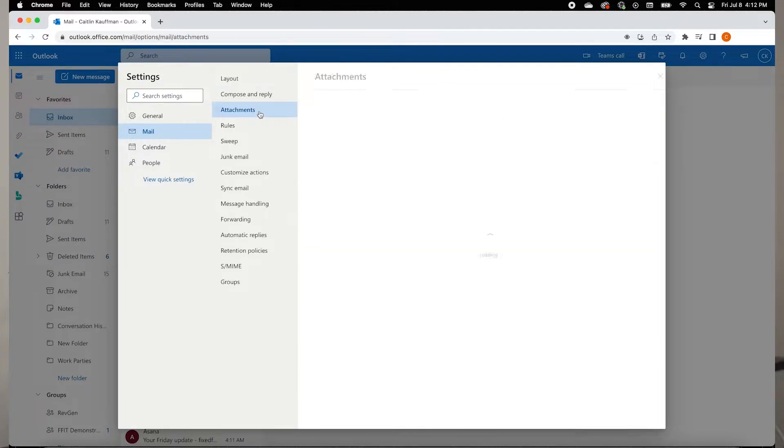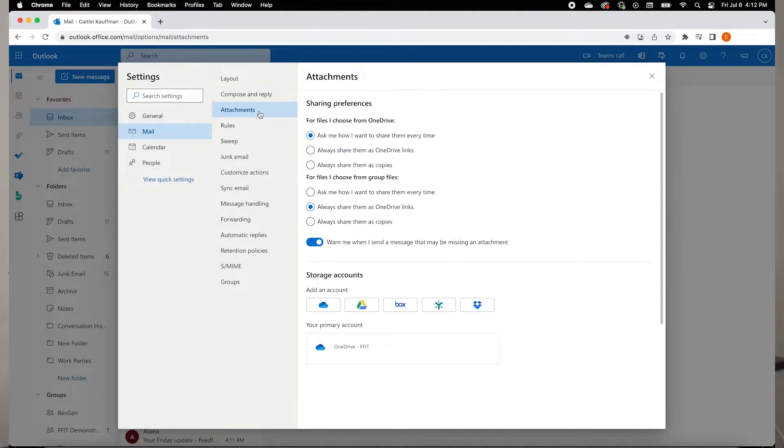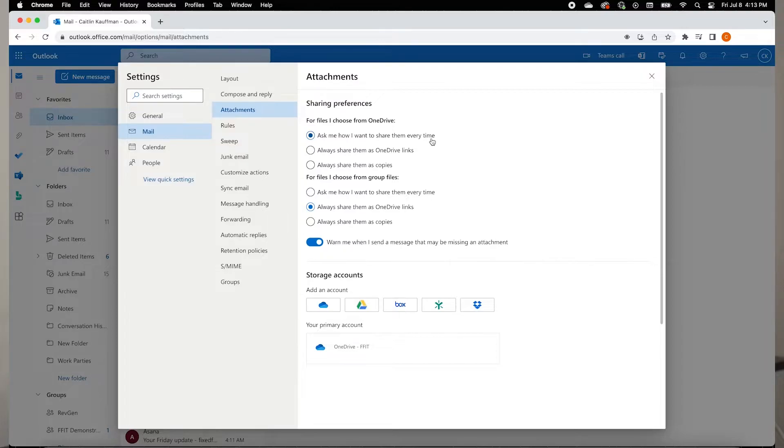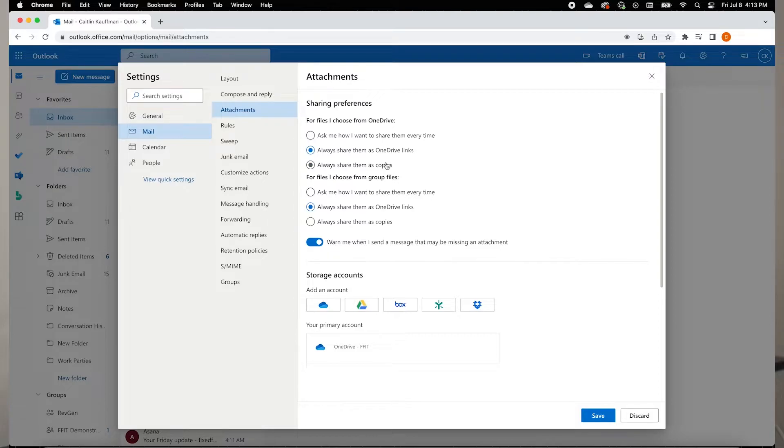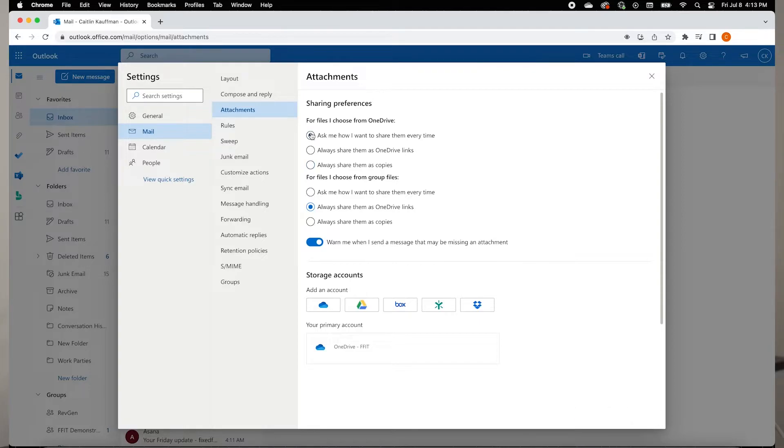You will see there are three options available to set your sharing preferences to. One will ask you how you want to share your attachments each time you send an email with an attachment. One will always send your attachments as a OneDrive link. The last option will always send a copy of your attachment. What that means is that Outlook will make a copy of a file and send it to the recipient.